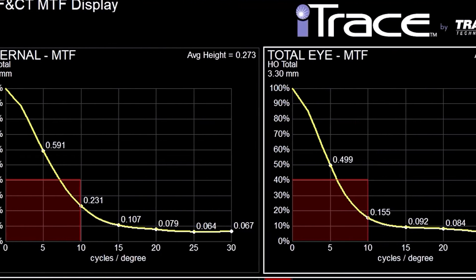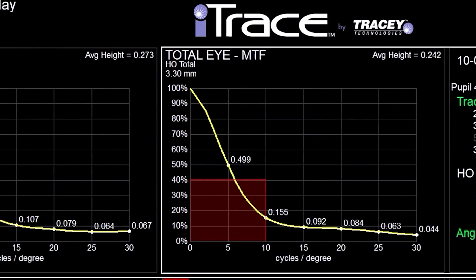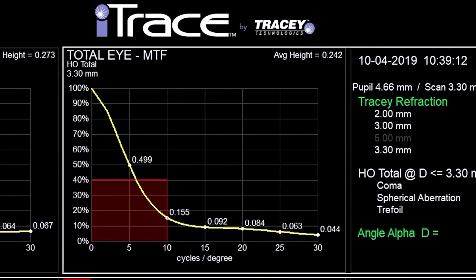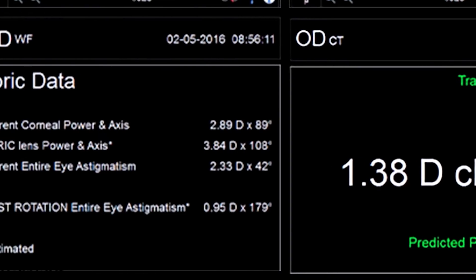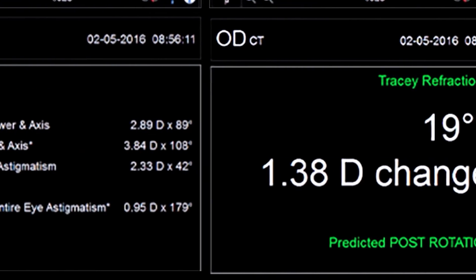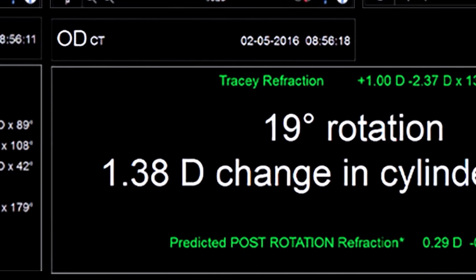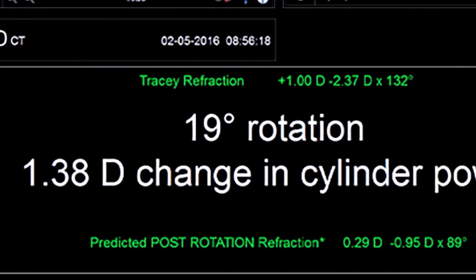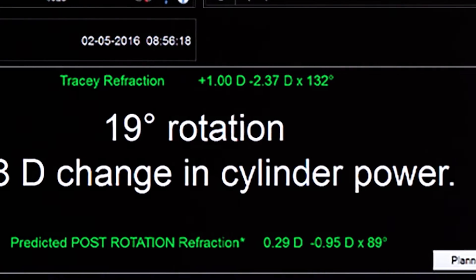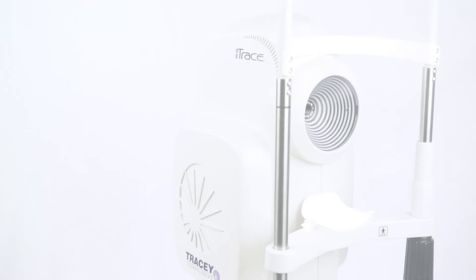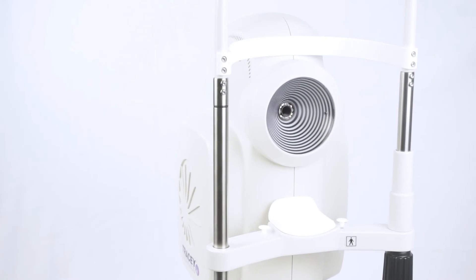If the lens is off axis, even by the slightest of margins, the display will generate the precise degree of additional rotation needed to achieve the best results.